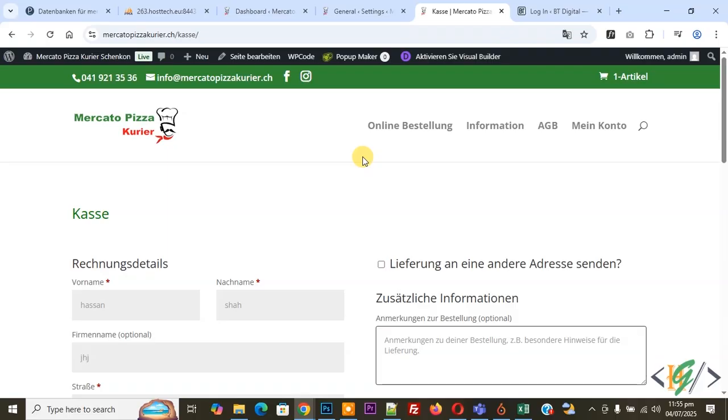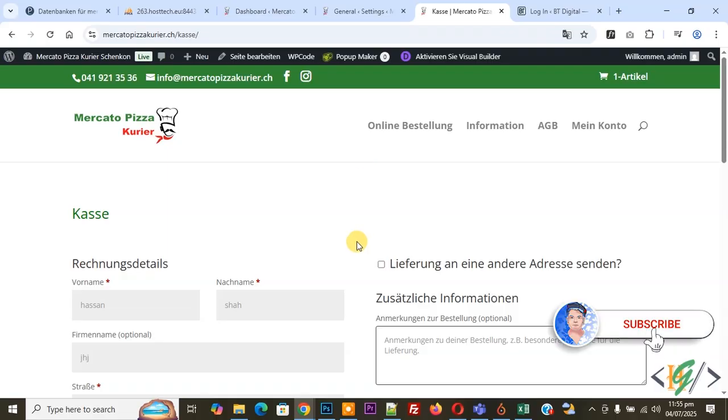So we are going to fix it. Currently we are not getting any emails from WooCommerce. Before starting work, as per request, please subscribe. Much thanks. Now back to our work.